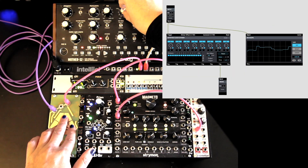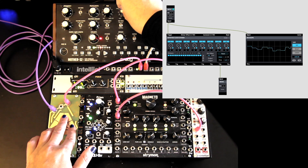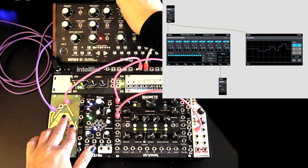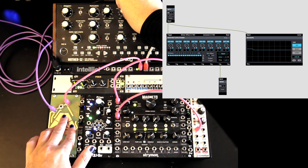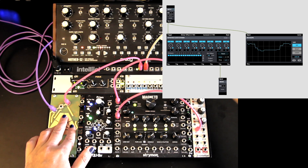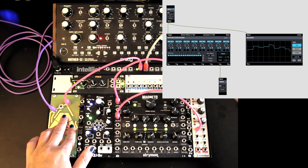Here we use a rotating clock divider in Max MSP to slow down one of the Runglers that we use to control the envelope. This yields a more granular rhythmic texture.